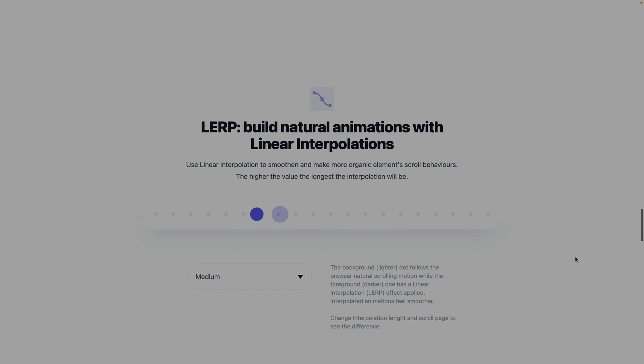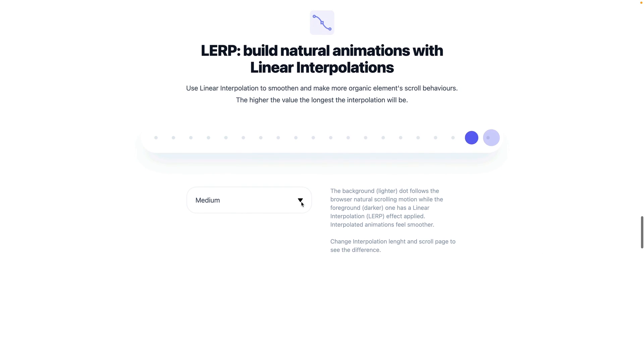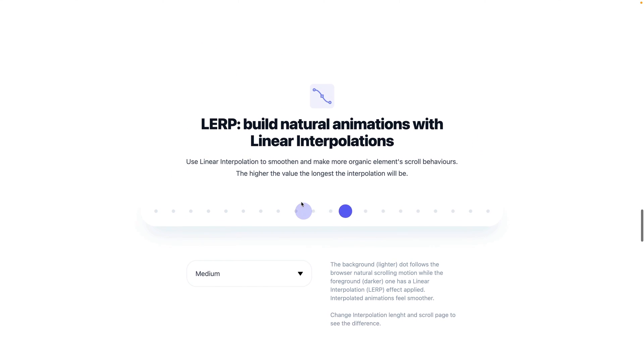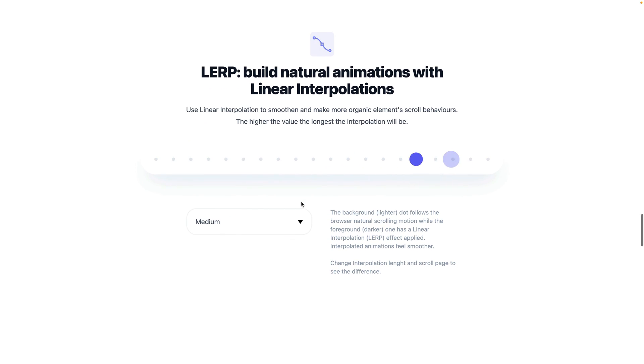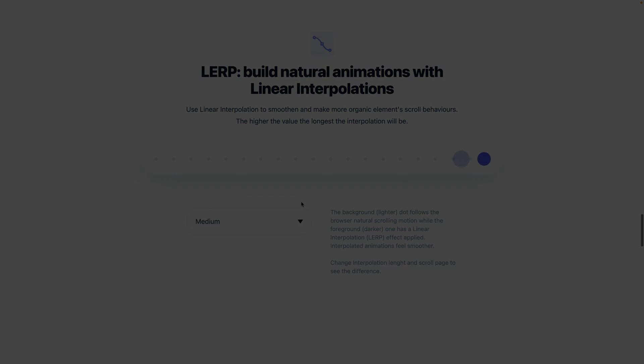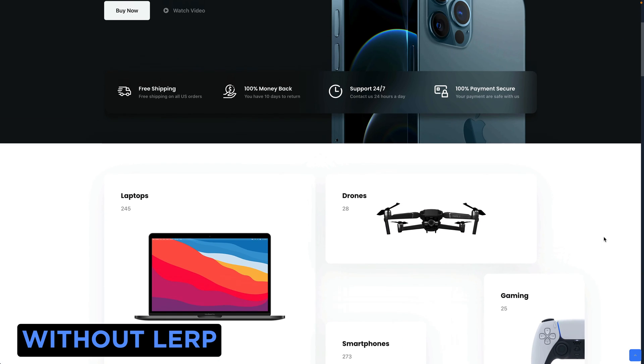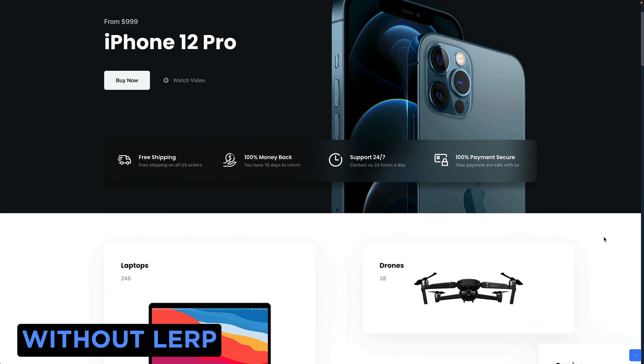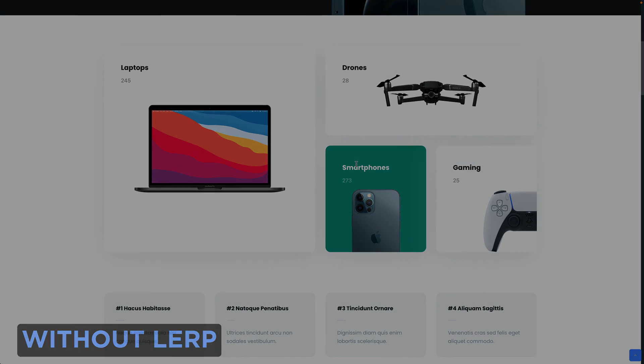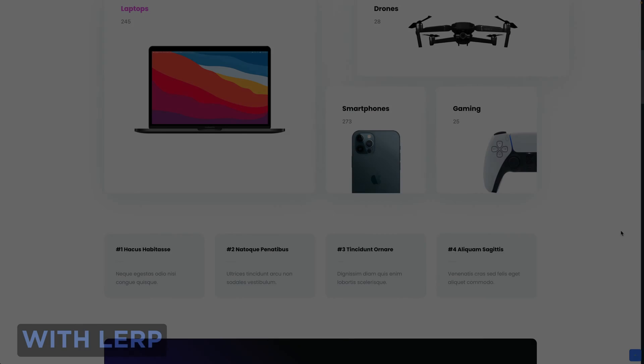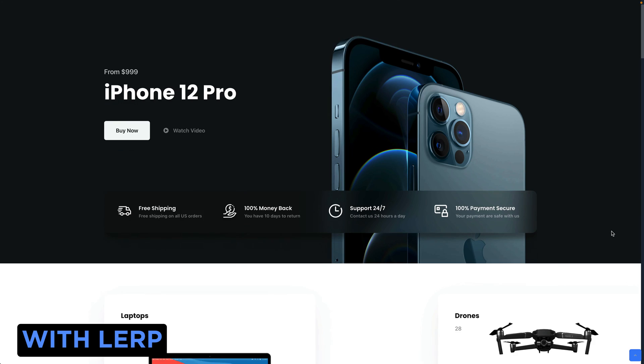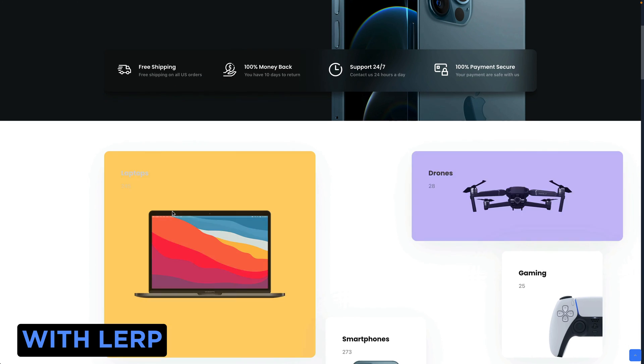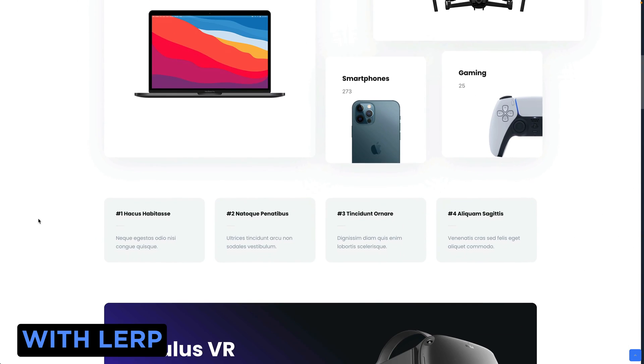Now we're going to learn how to use the LERP effect. LERP is the acronym for linear interpolation between two points. If you're moving an object from point A to point B in a parallax animation, this simple effect can be used to smoothen and make element scroll behavior more organic and realistic.